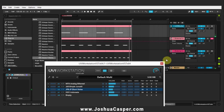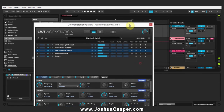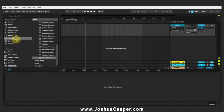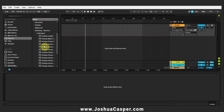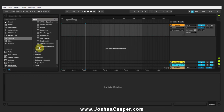So as you can see, everything is working. So what I'm gonna do is just go ahead and delete this and rebuild it in a new project to show you how that's done. So here I am in a new project. I'm gonna go ahead and drop the UVI Workstation onto a MIDI track.